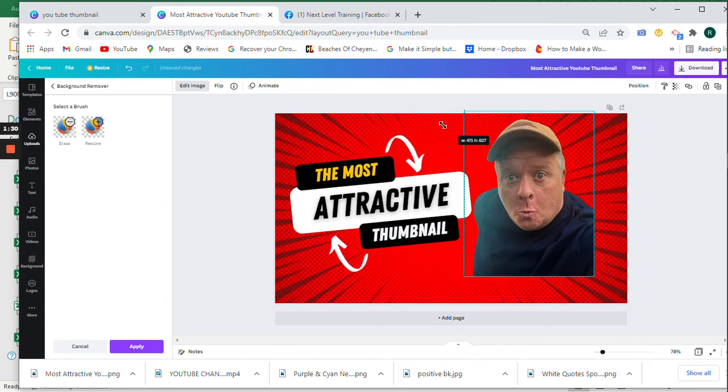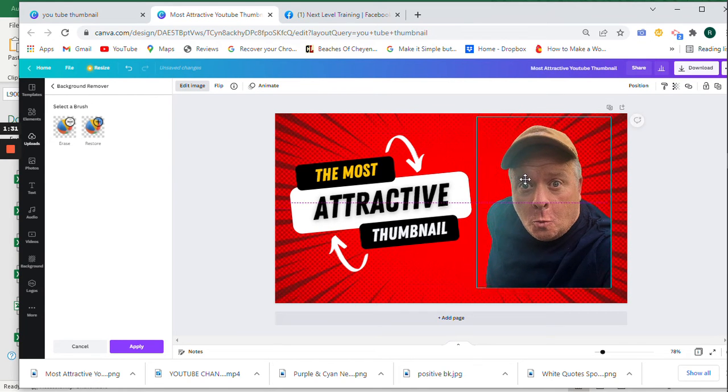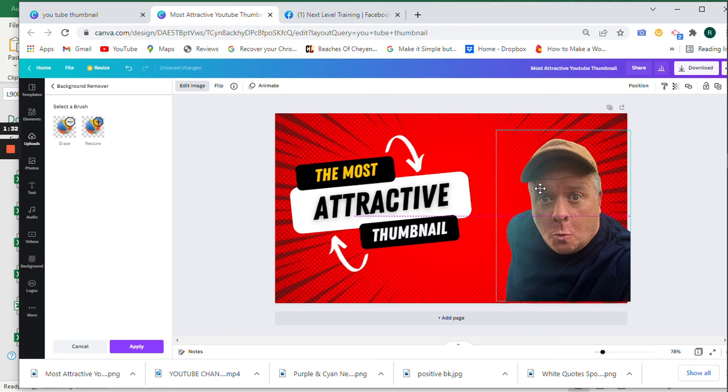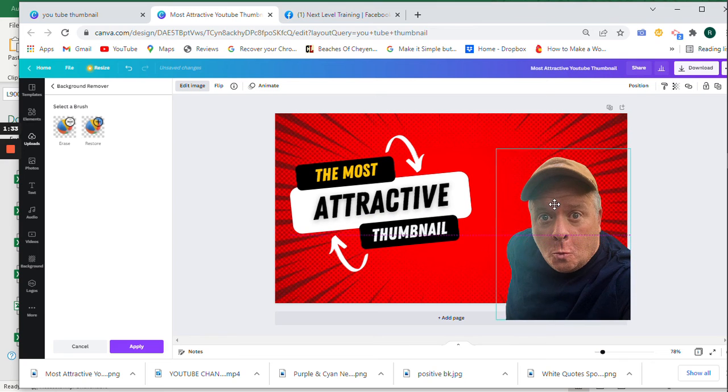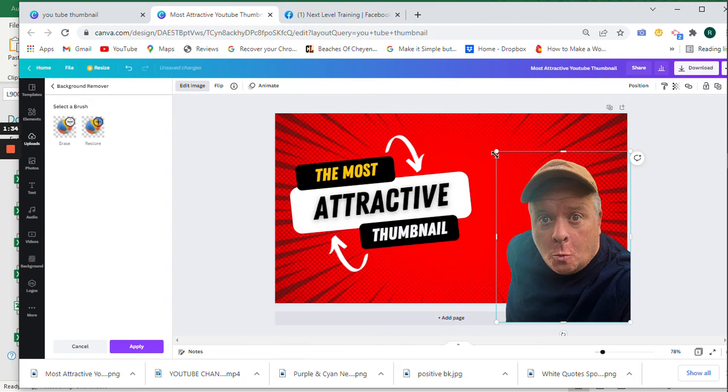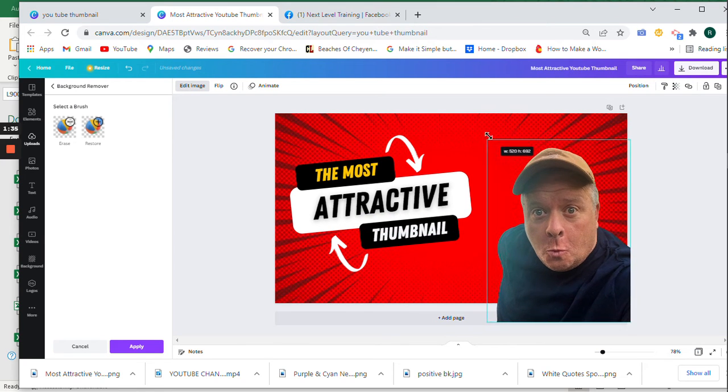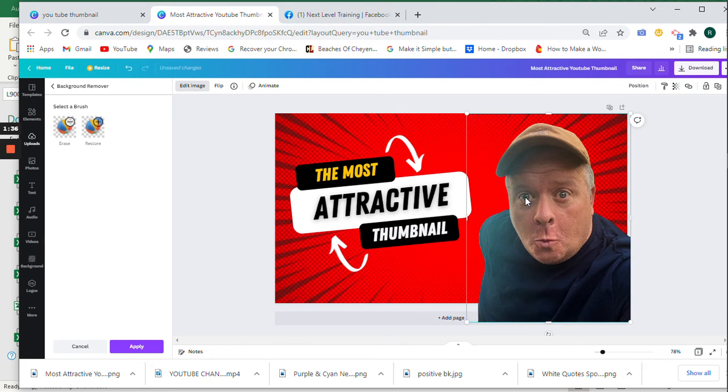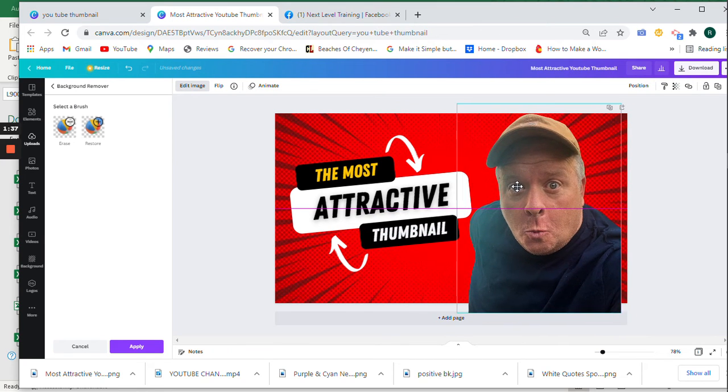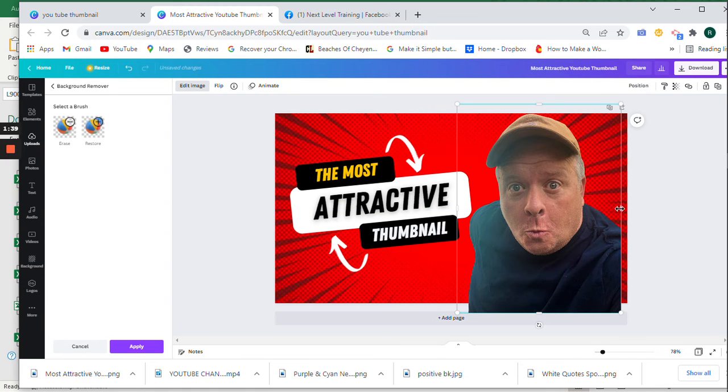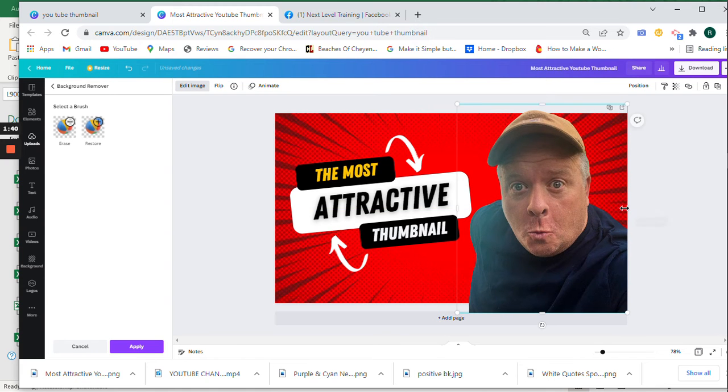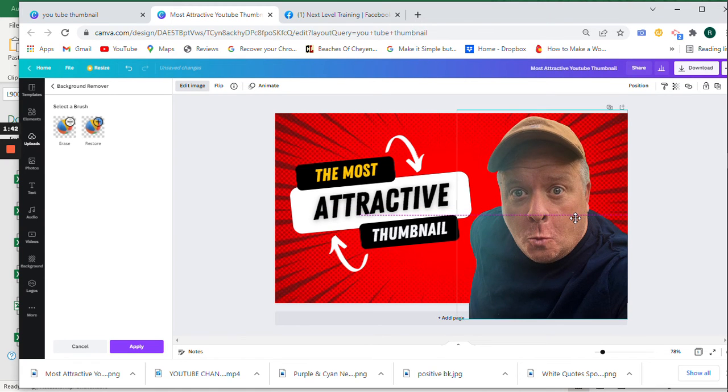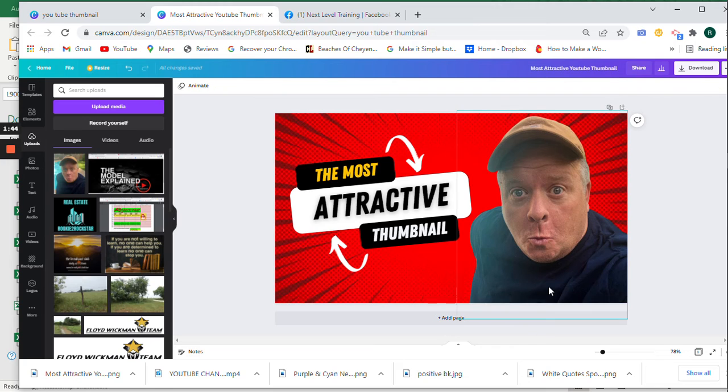Let's resize this. Put this over the corner just like this. Position yourself or your picture anywhere on the thumbnail that you like. And there we go.